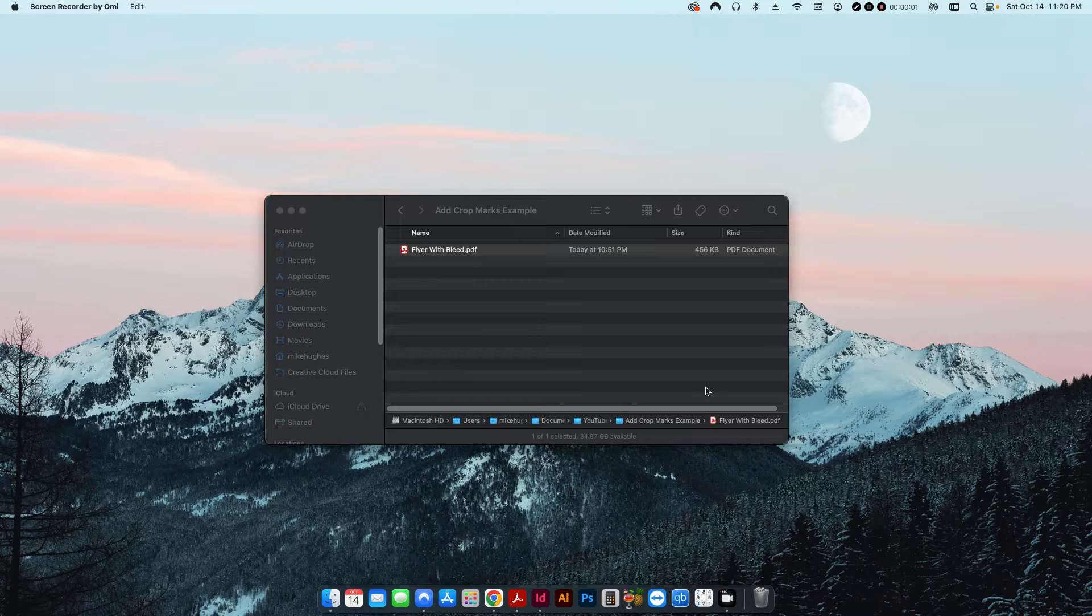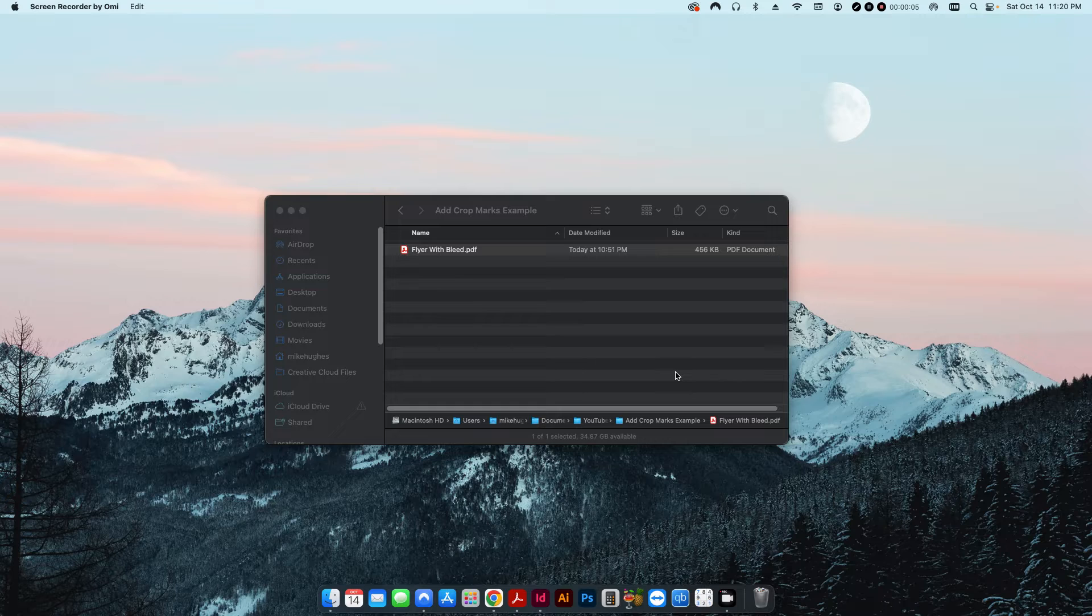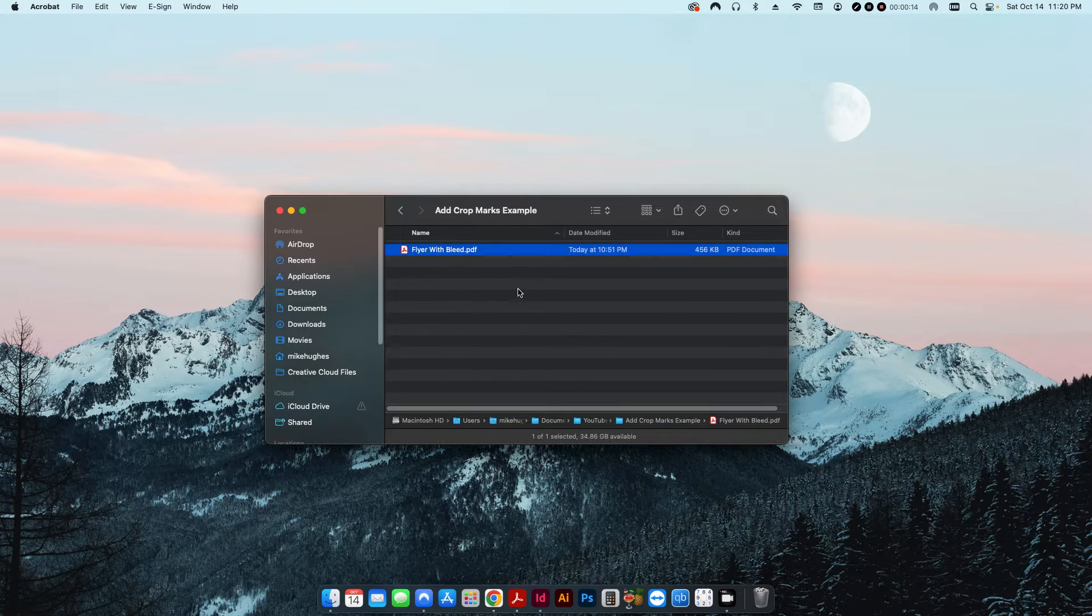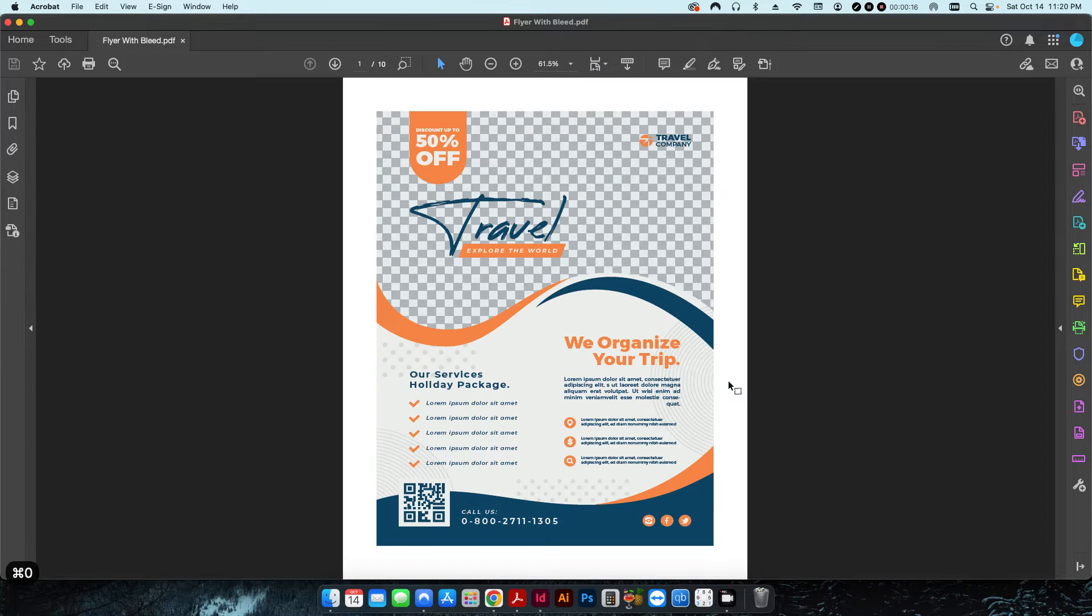Hello everyone, welcome back. Today I have another video on Adobe Acrobat Pro using pre-flight to add crop marks and page borders to an existing PDF. I have a file here that I created, a simple little flyer.